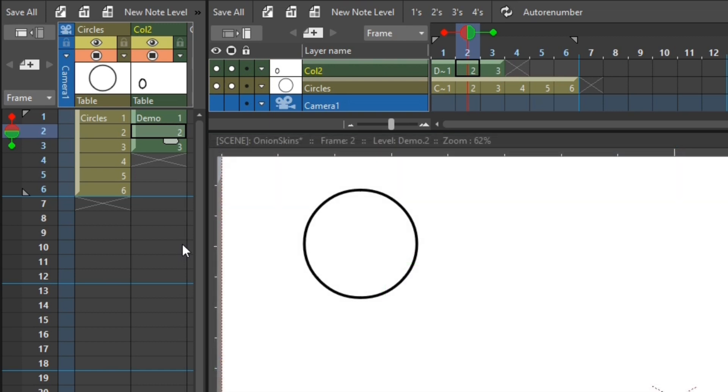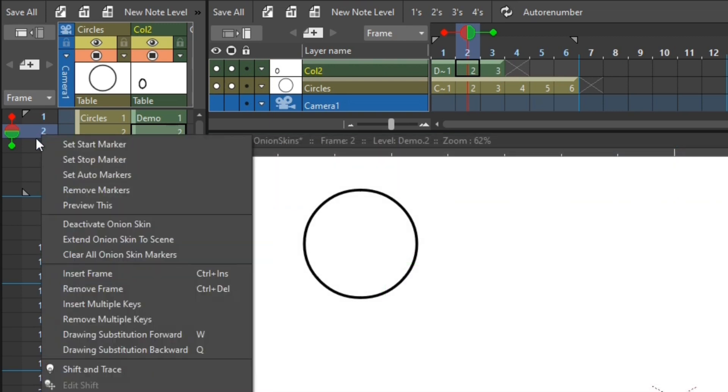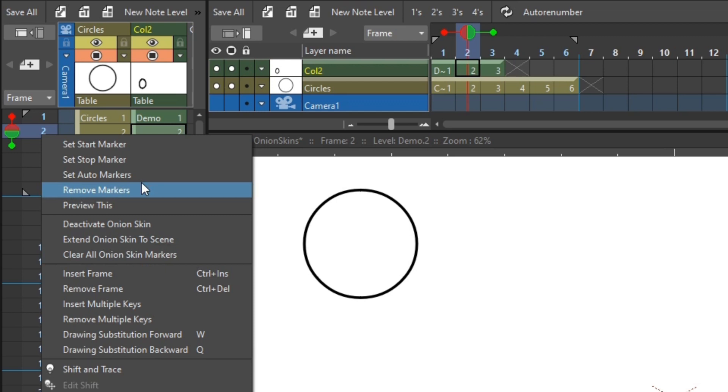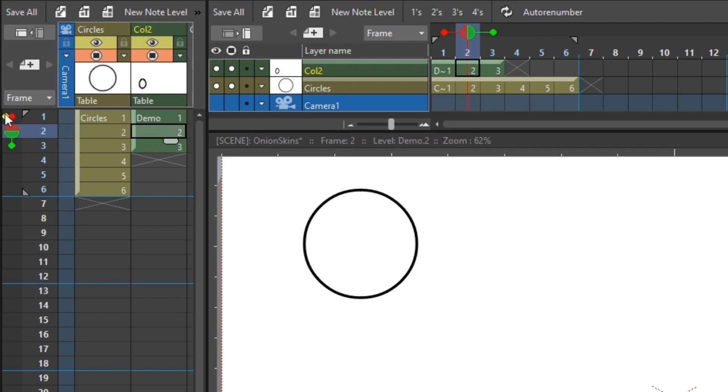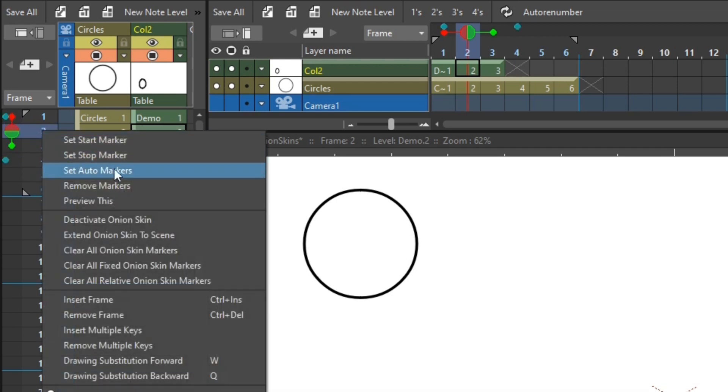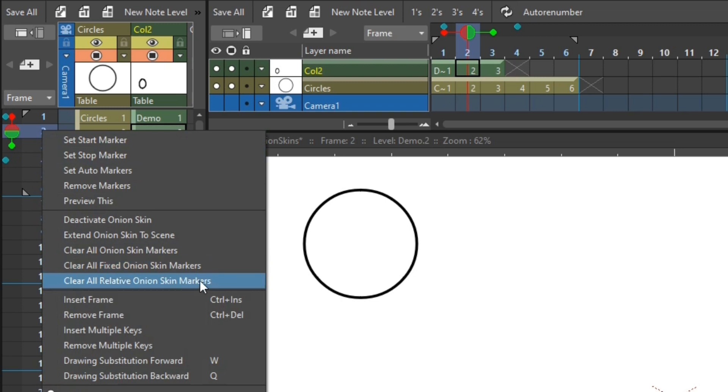And finally, in that menu, you can clear all the onion skin markers by choosing the option Clear all onion skin markers. And if you've got at least one fixed and relative onion skin, you get the option to remove just the fixed onion skin markers, or just the relative onion skin markers, or all of them.